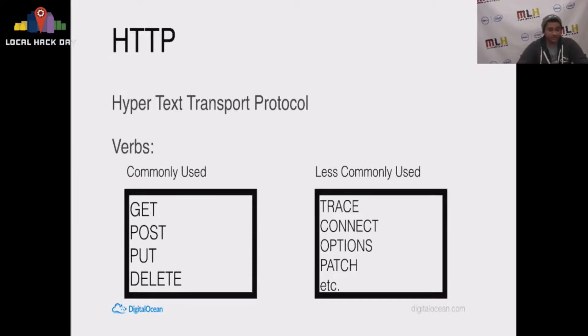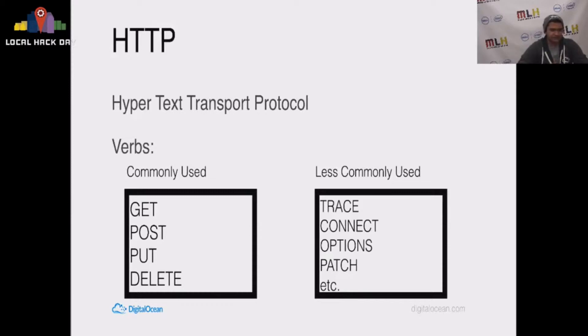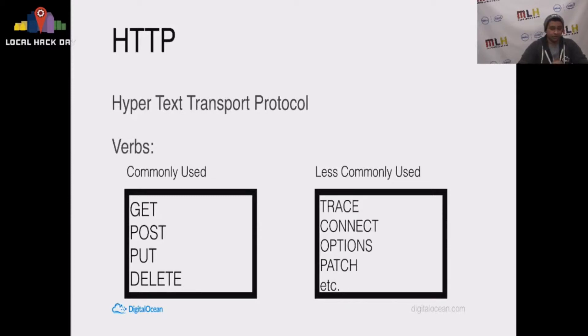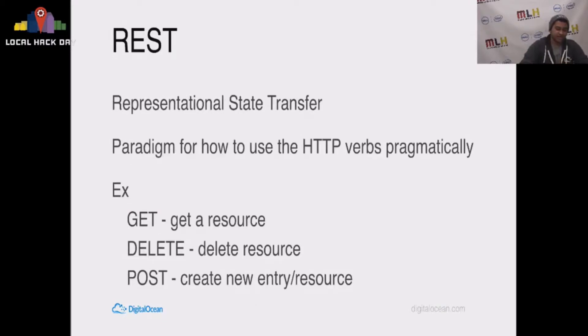The less commonly used ones are TRACE, CONNECT, OPTIONS, PATCH, and there might be 15 or 20 other ones that we don't really use, and I'm going to go over why exactly that is in REST.